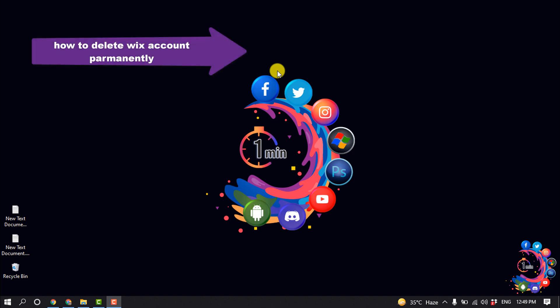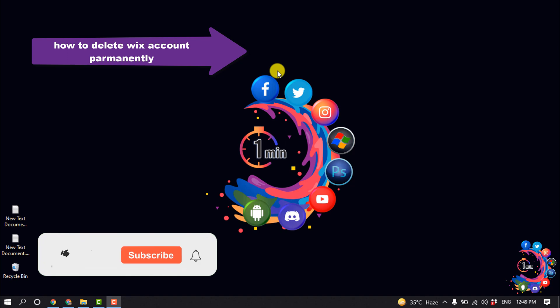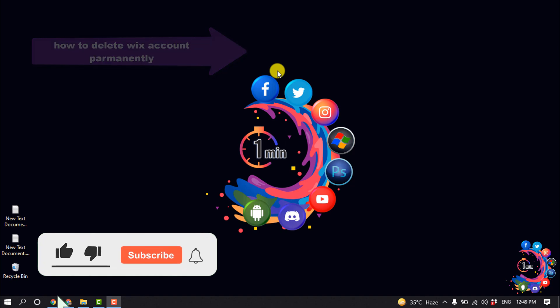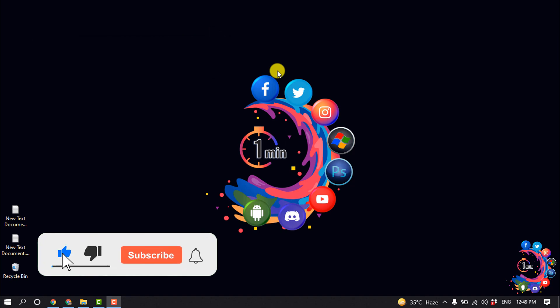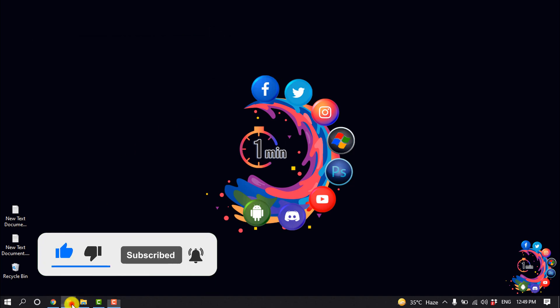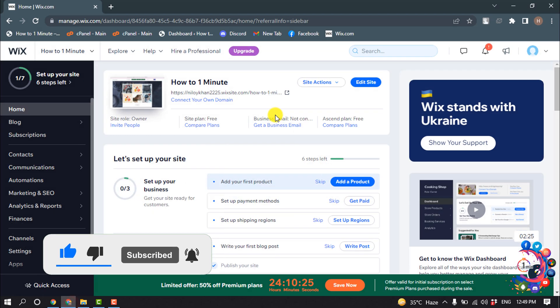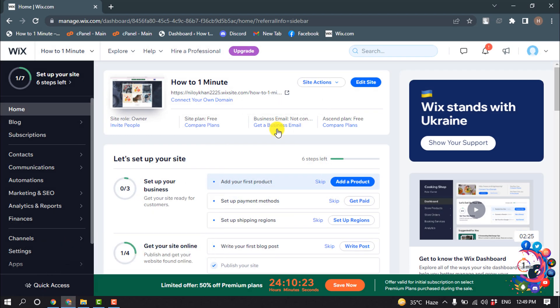Hello friends, today in this video I'm going to be walking through how to delete a Wix account permanently. Before getting started, make sure to subscribe to How To One Minute.